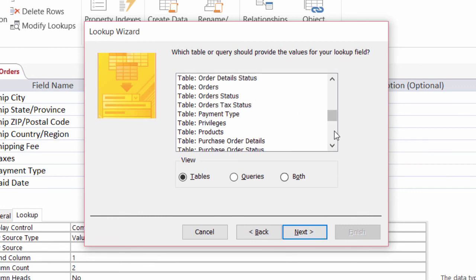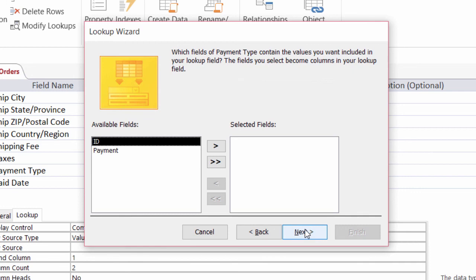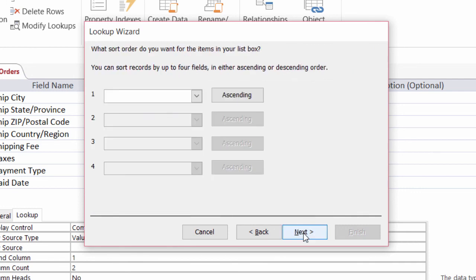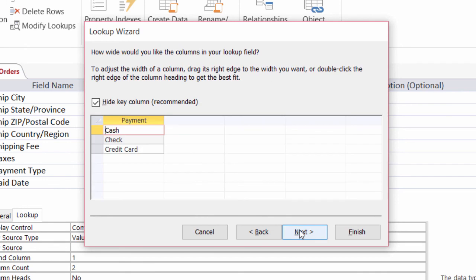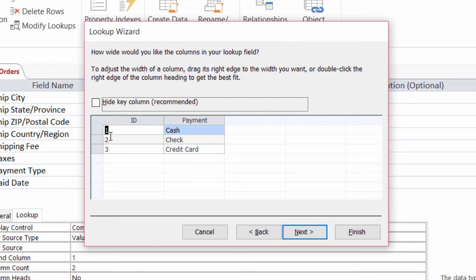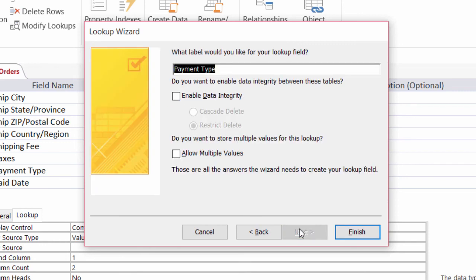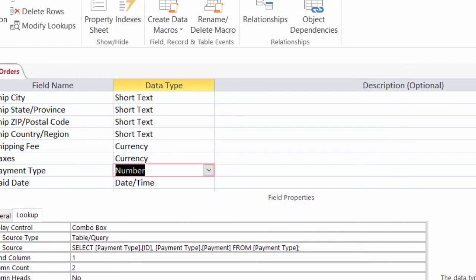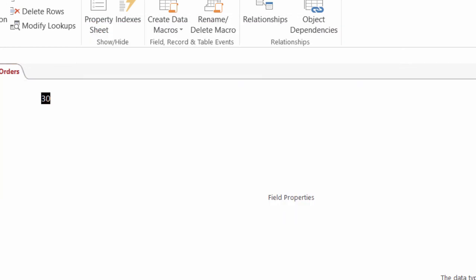And I will scroll down to find my payment type table. Click on next. I'll bring both of those fields over and click on next. I'm not going to sort it. I'll click on next. There's my different payment types there. The key column is hidden. It's the ID column. I'll go ahead and leave that hidden. And click on next. And whether or not I want to give it a name. I am fine with the label of payment type. And I'll enforce data integrity. So what that means is someone can't just go into my payment table and delete different types of payment there without getting a warning. I'll go ahead and click on finish.